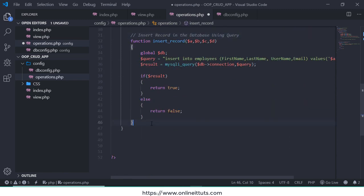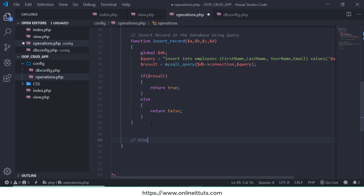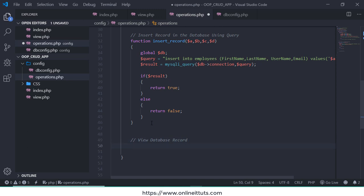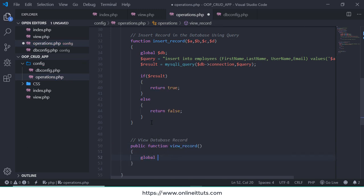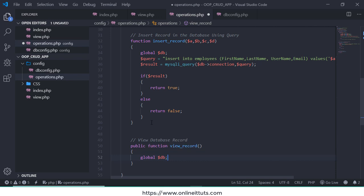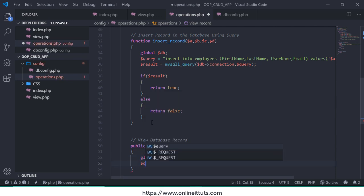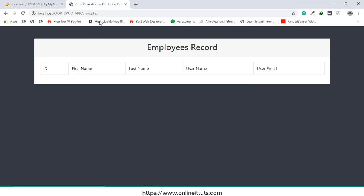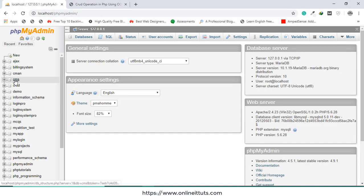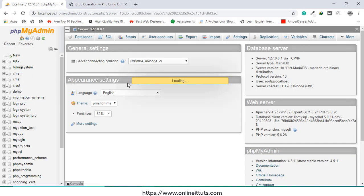After this function I'm going to call view database record, public function view_record. First we need to use a local DB object and we need to write query: select * from our table name is employees. I think employees, I need to check that.